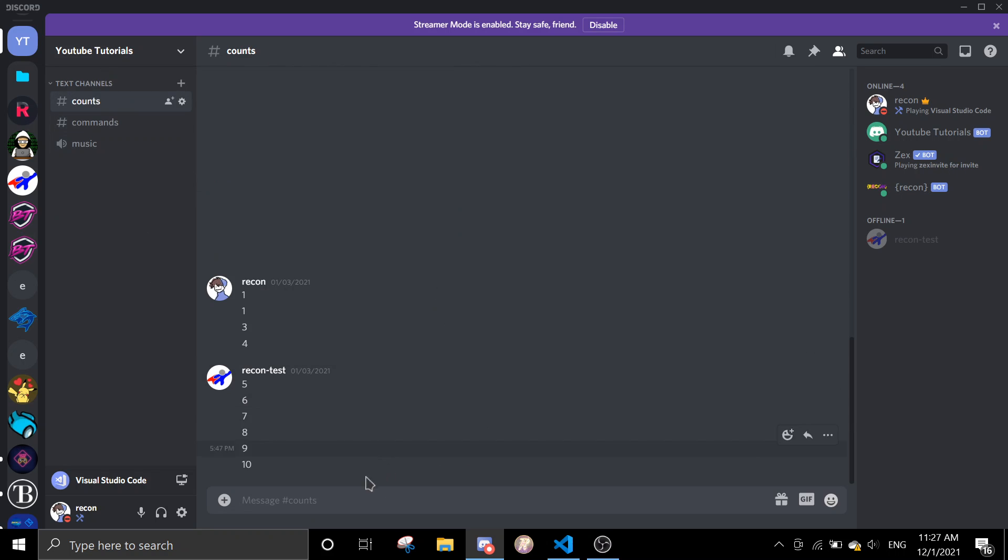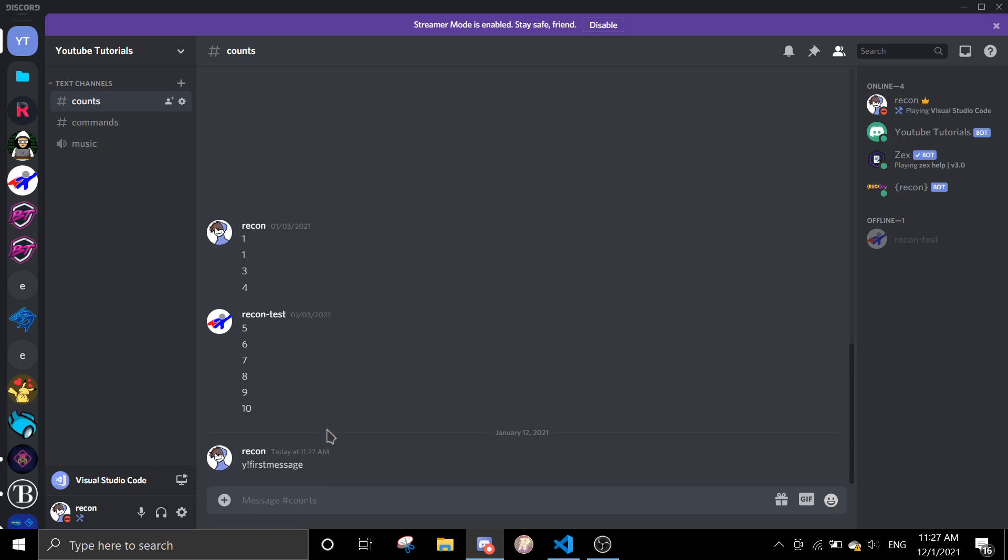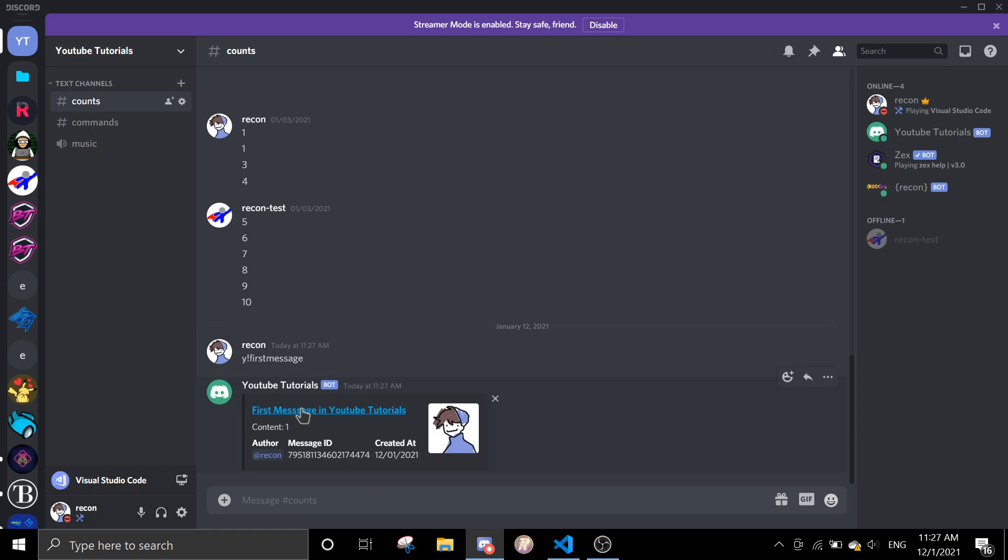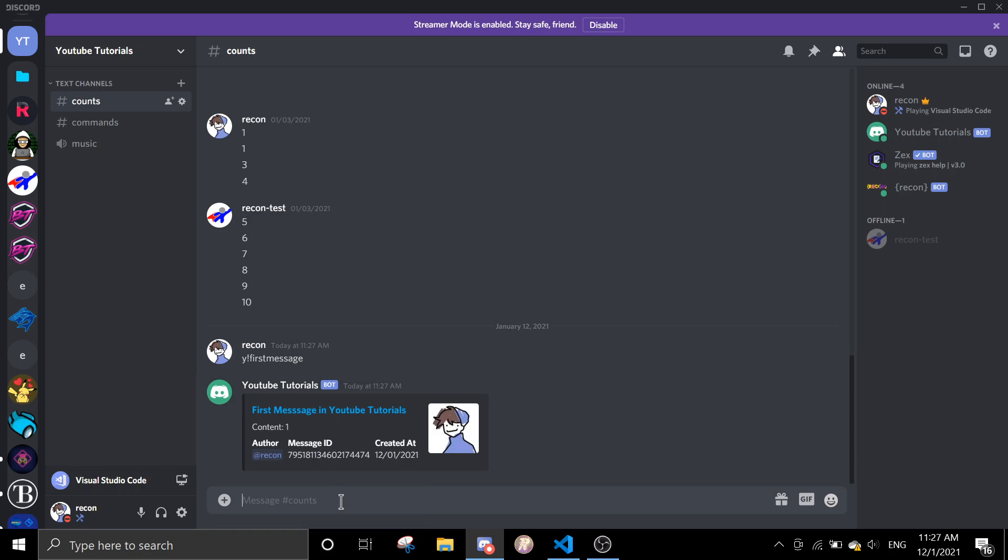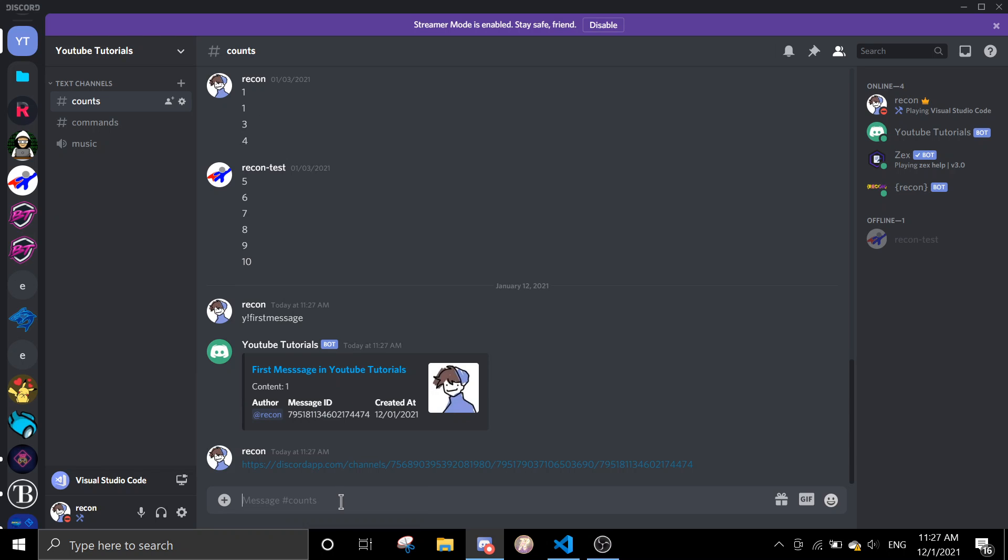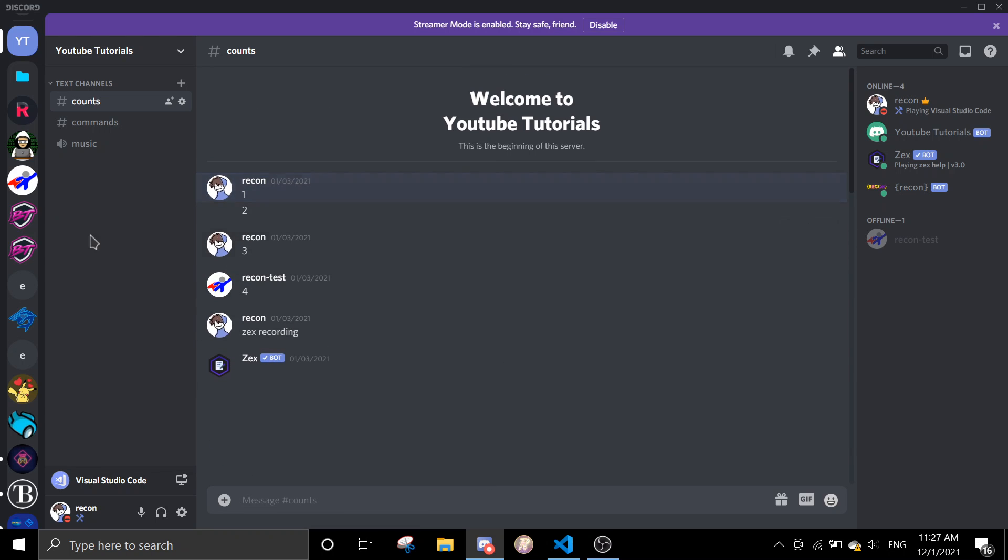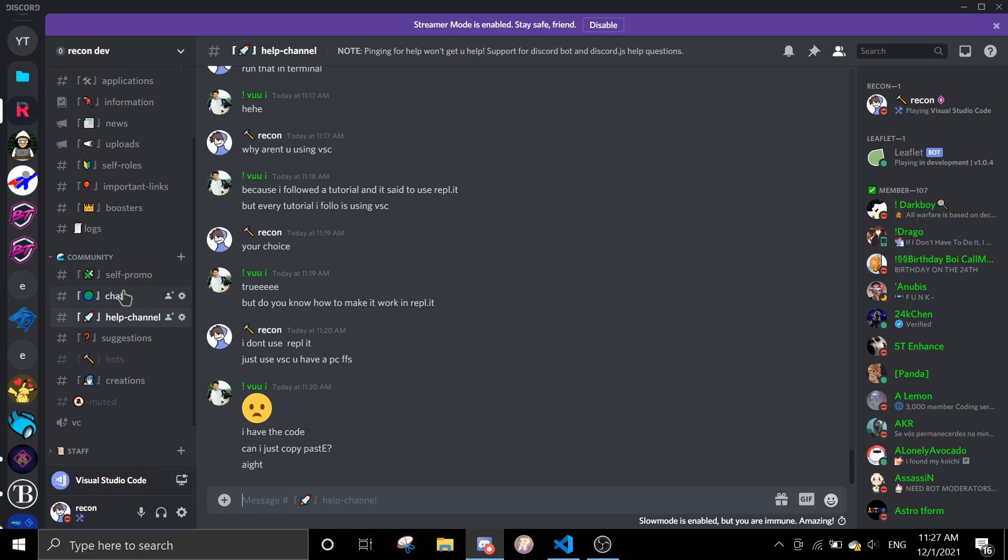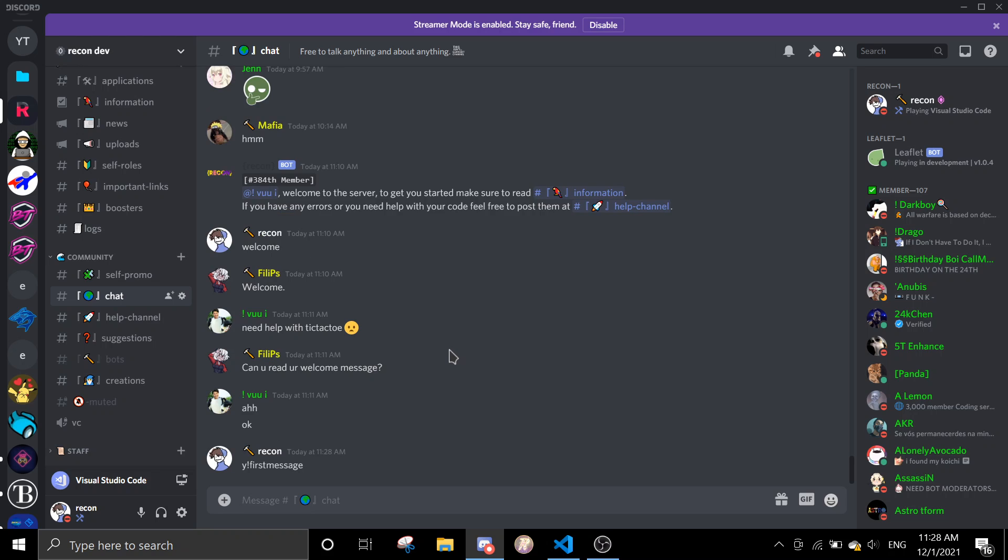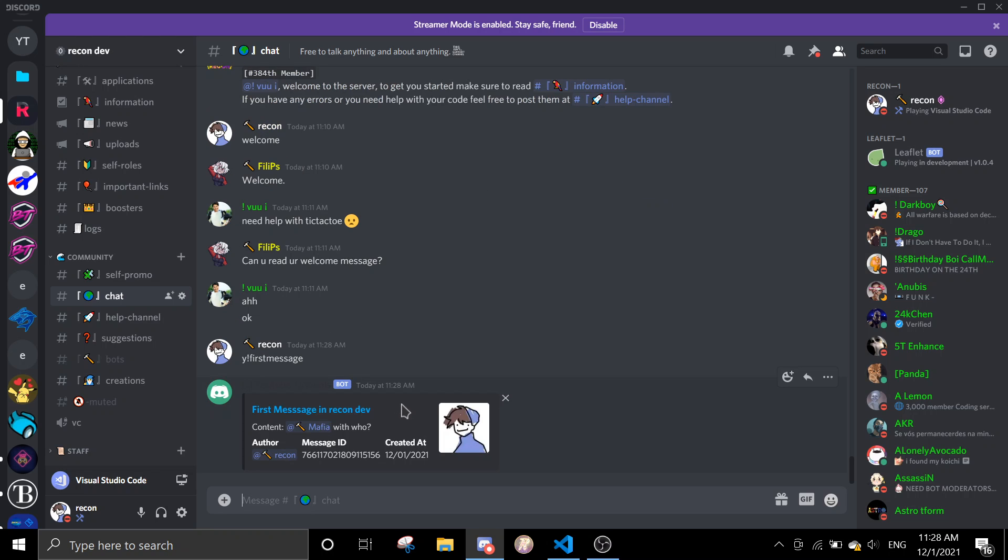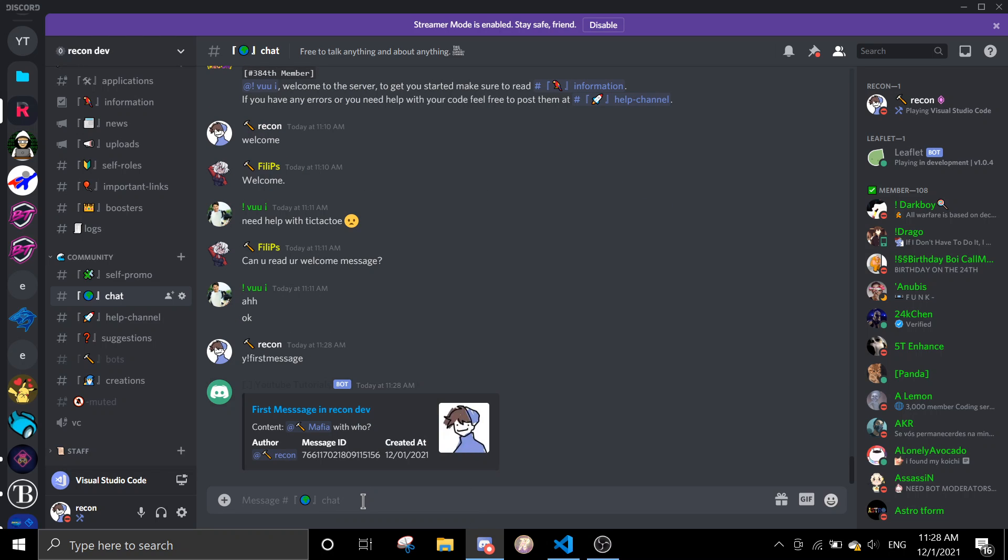Let me see if I have anything here. Let me just do why first message. Now I can just copy link and just paste it and then just click. Okay, so let me just go to my server and then just do the same command. Why first message. So let me see what's the first message.